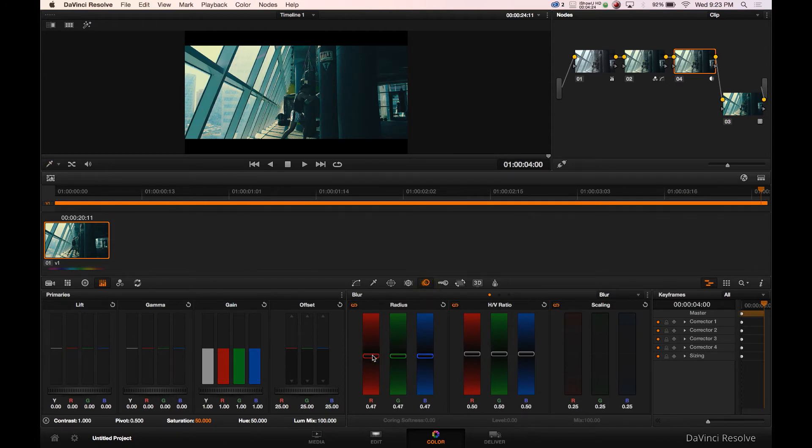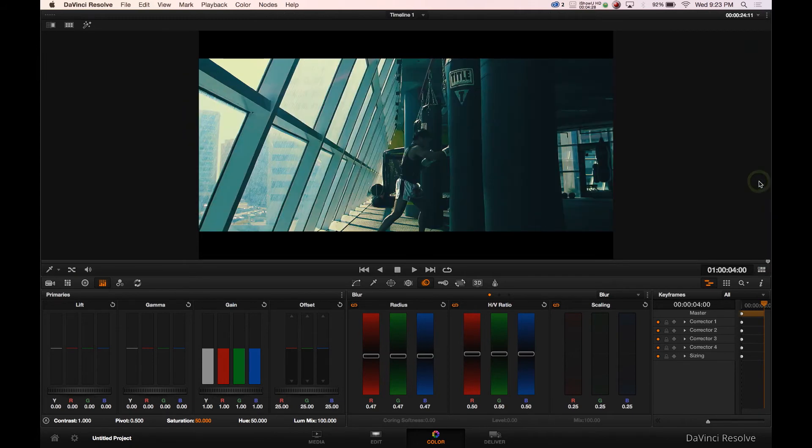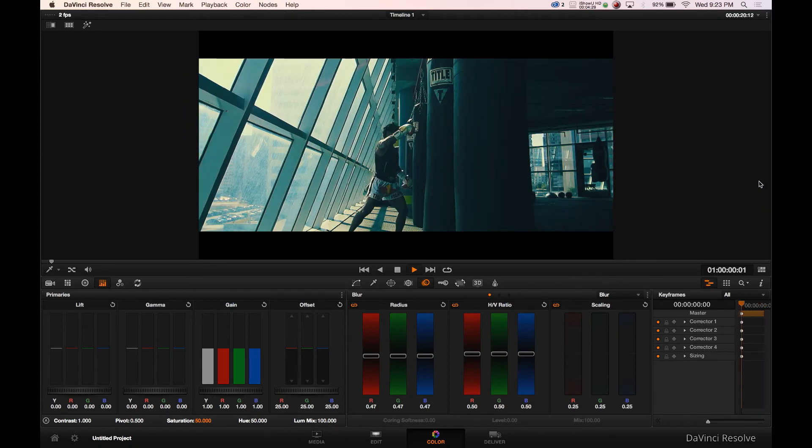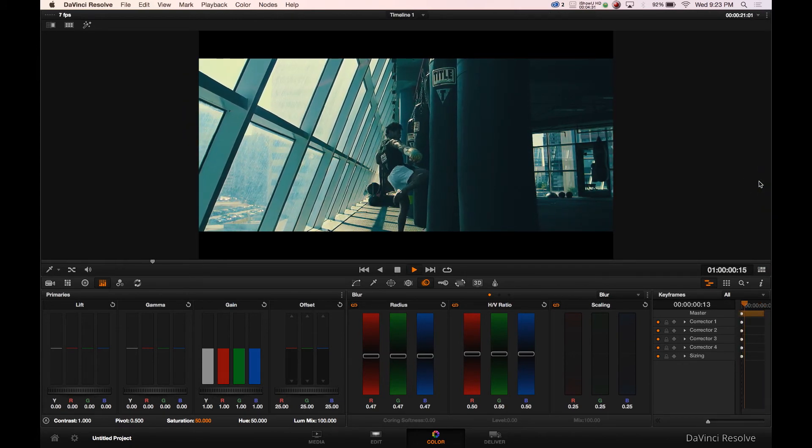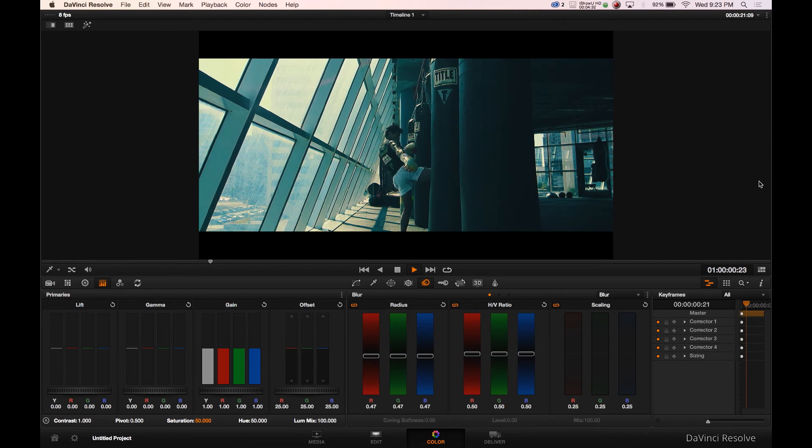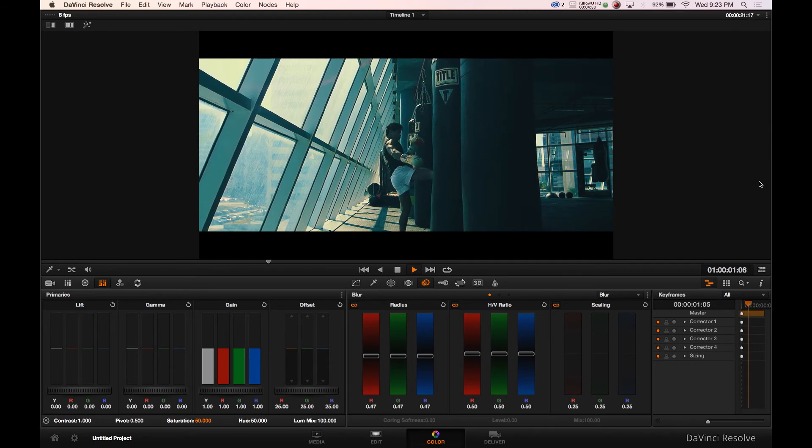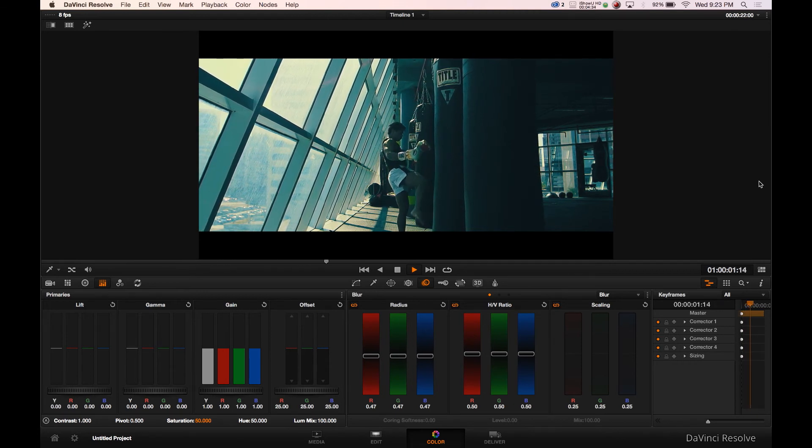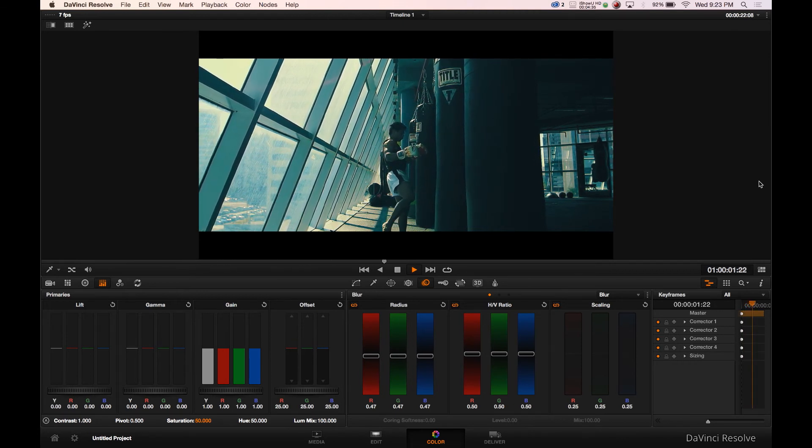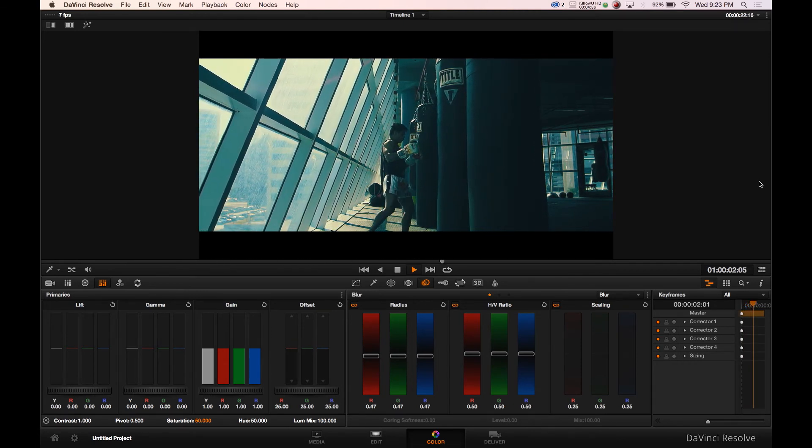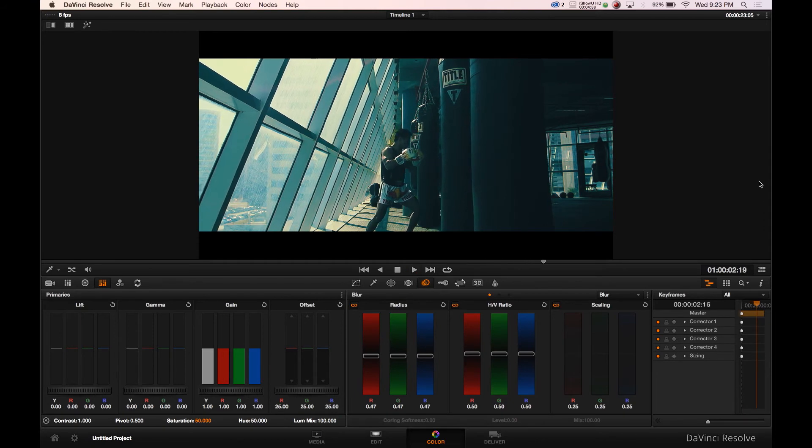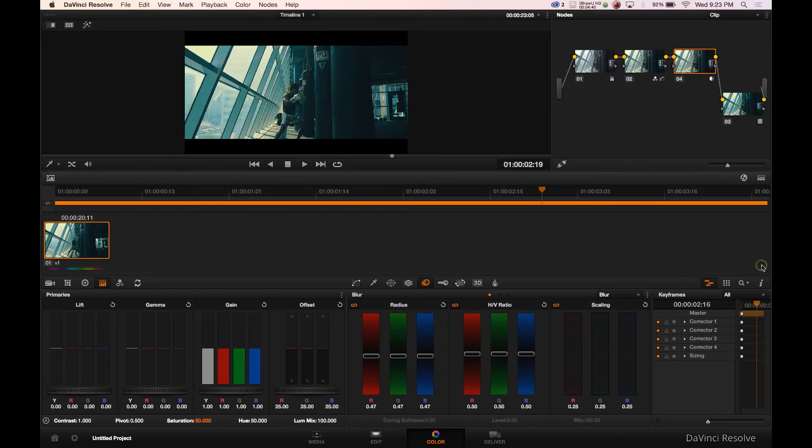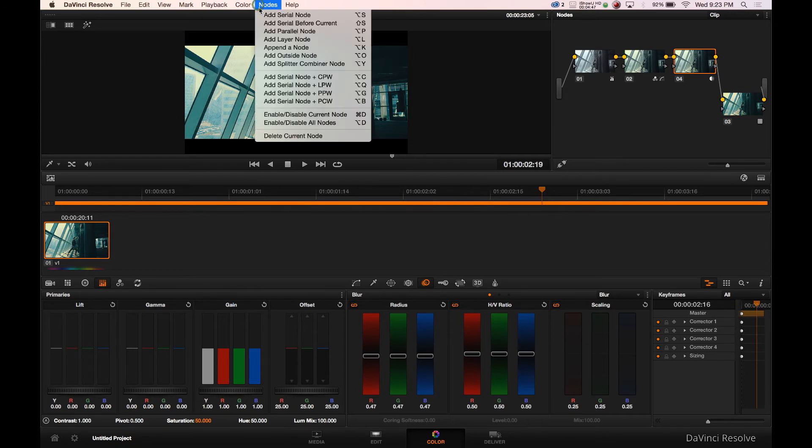Once you get into this situation, obviously you can create another node and maybe sharpen things up a tad by pulling down on the radius to 47. You can see that sharpened it up a bit and definitely made it play slower. That is a quick look at the Osiris LUT situation. What we can do is we can reset all colors and grades.